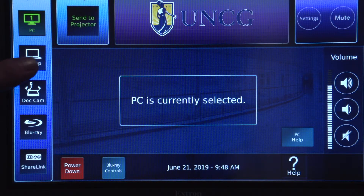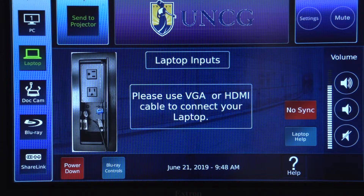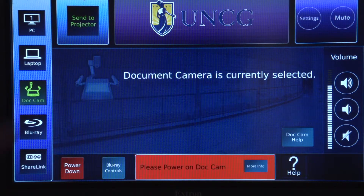There are also laptop inputs, a document camera, Blu-ray player, and ShareLink device.